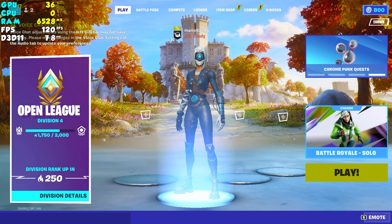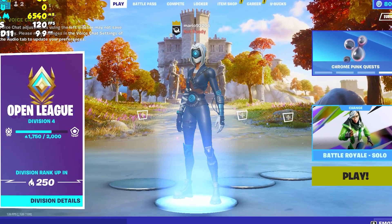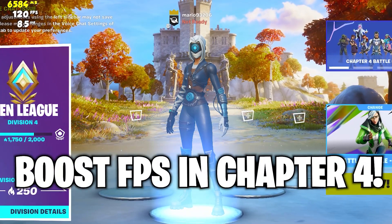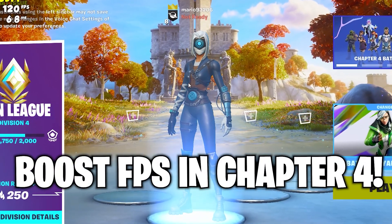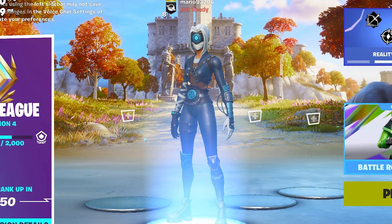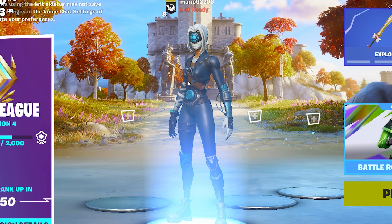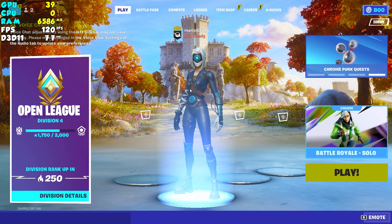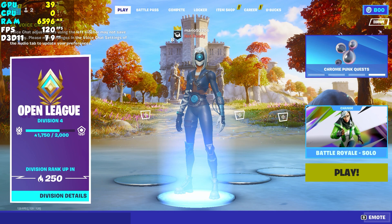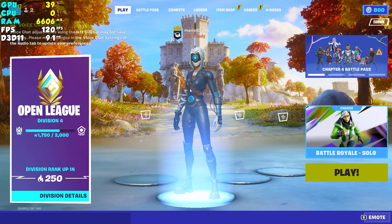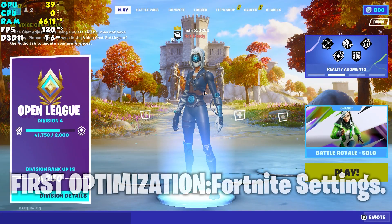Hello everyone and welcome to my new video here on my YouTube channel. In this video I'm gonna tell you how to get more FPS in Fortnite Chapter 4, the newest season. This season is really amazing, but a lot of you have FPS drops, stutters, and other problems in this Chapter 4, and in this video I'm gonna tell you how to fix it.